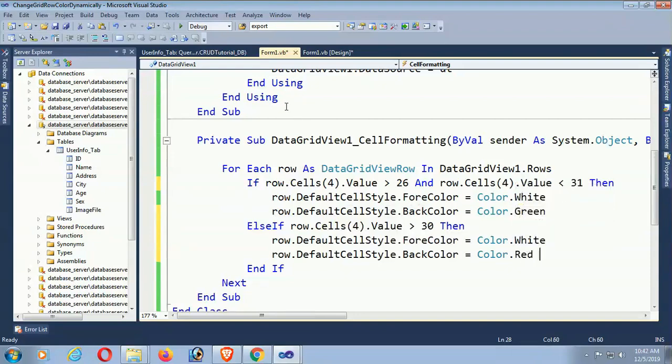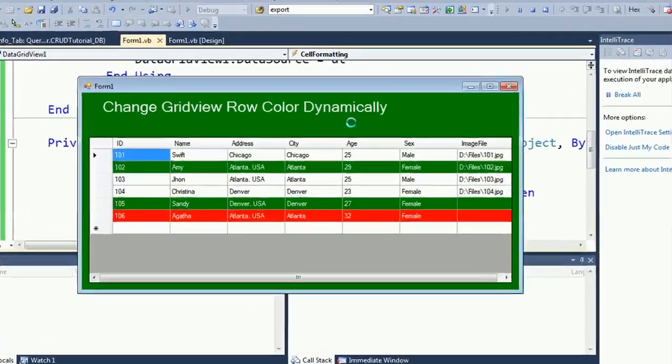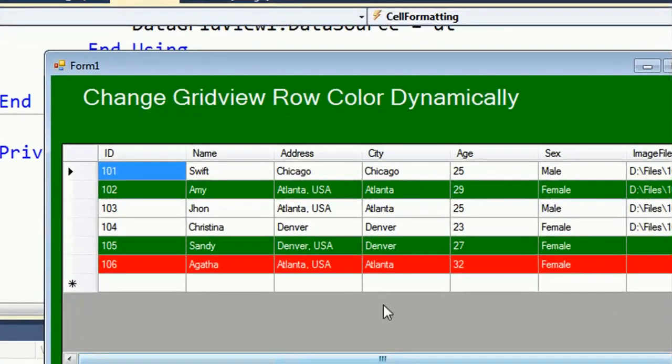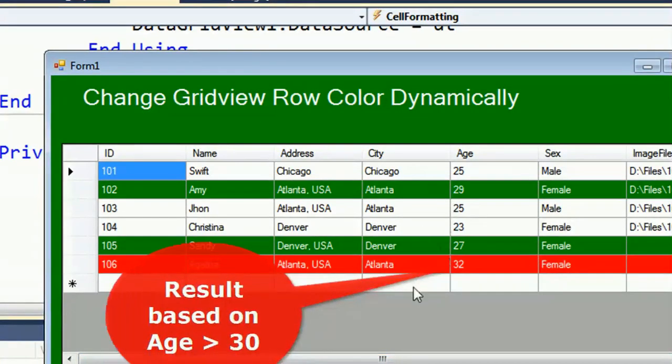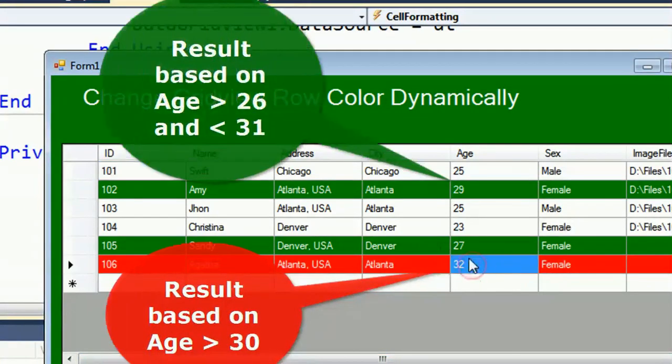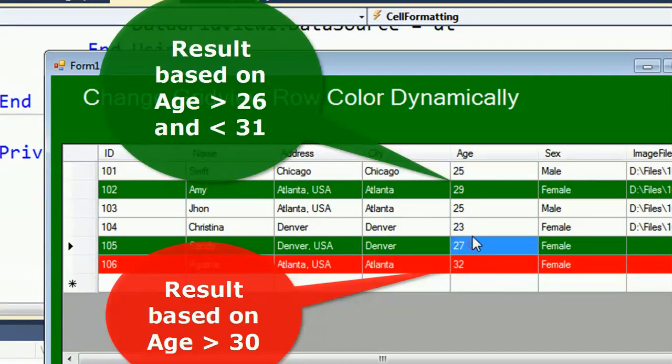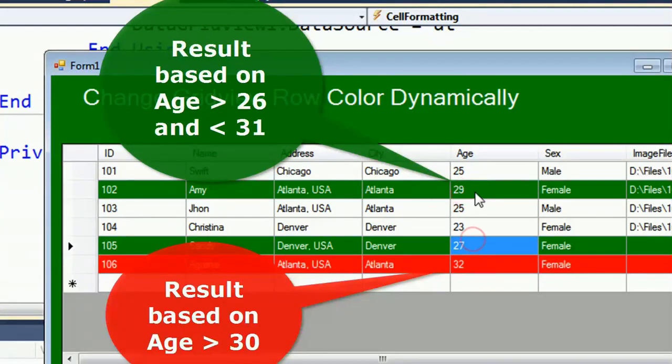Yes, greater than 30 - this is 32, that's why it's red. And 26 to 31, these are green.